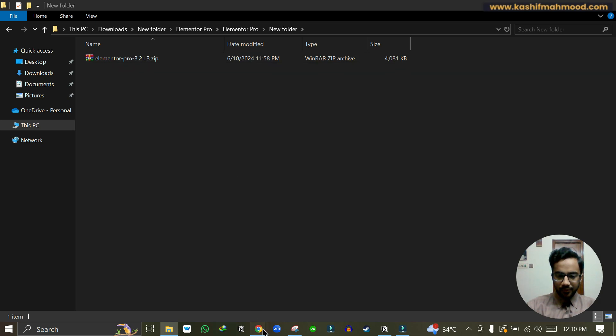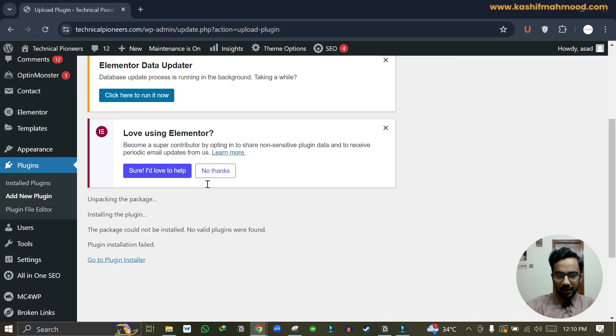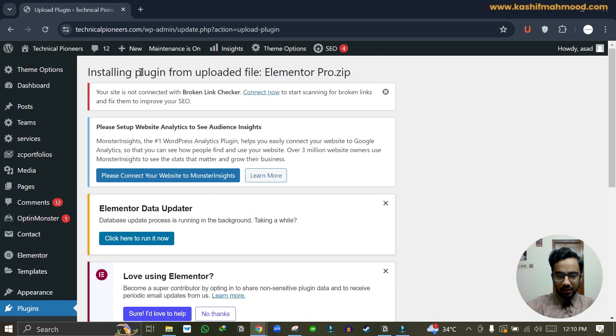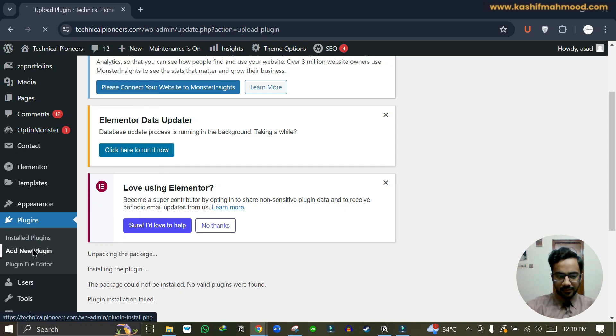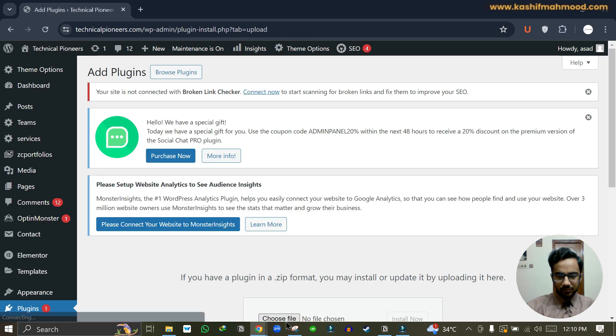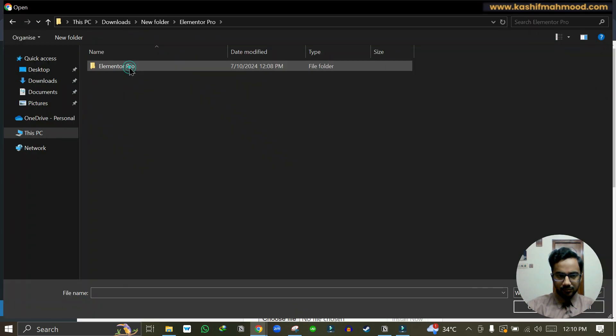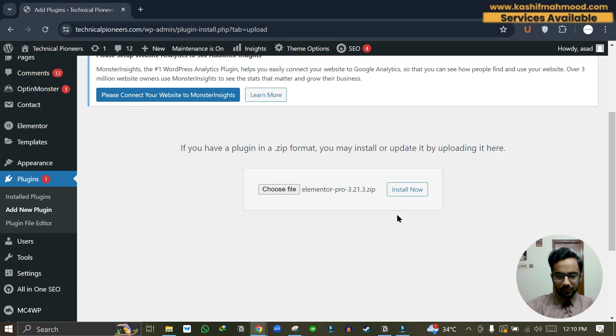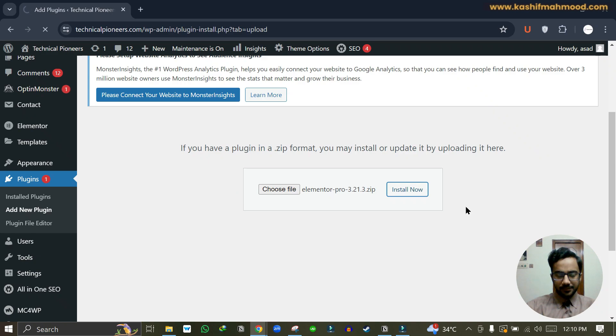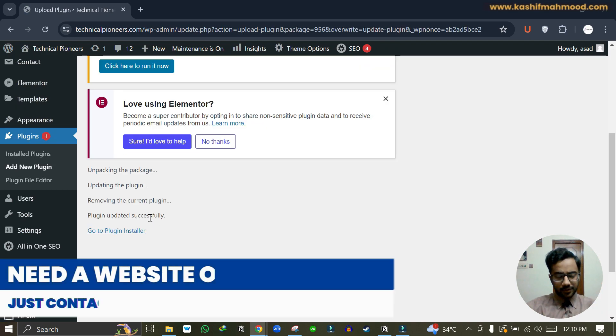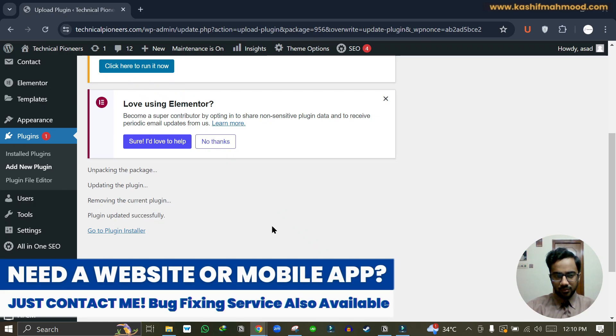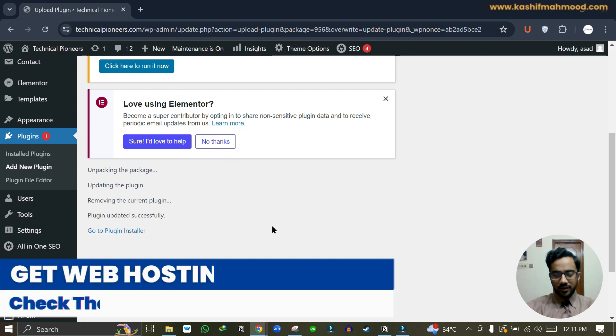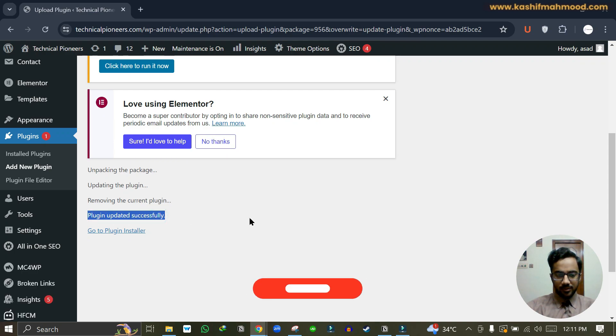Let's go back and here we can upload this new zip file. Here you can see, plugin is installed and updated successfully. As I was already having the Elementor plugin, that's why it says plugin updated successfully.